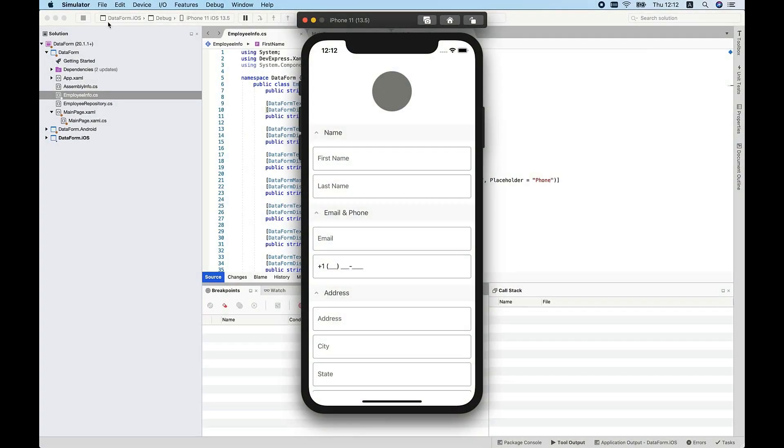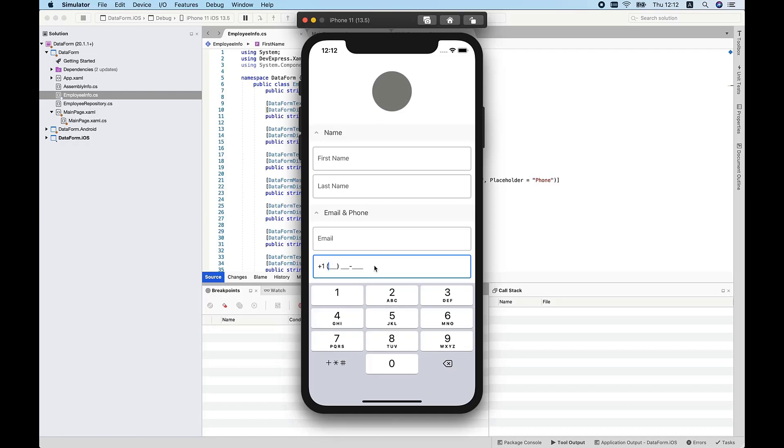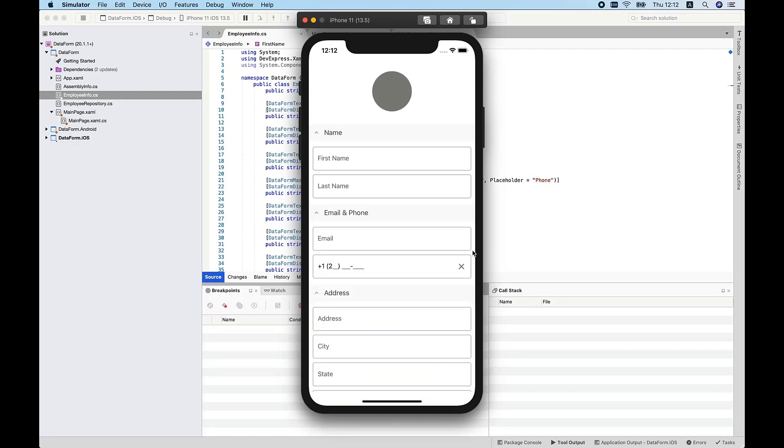As you can see, I now have an image editor at the top of my form, and all my Xamarin data editors are grouped by individual categories. The Phone field includes an input mask and will display numeric keyboard when a user begins input.